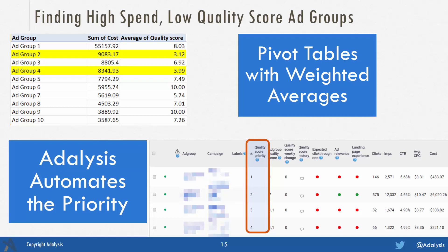To find high spend, low quality score ad groups: take your keyword data, download it, and run pivot tables across it with weighted averages of quality score and impression data. You can use Excel pivot tables with weighted information to find where that works. If you're using software such as Adalysis, it'll automate your priority based on your weighted quality score and cost data for any of those ad groups.